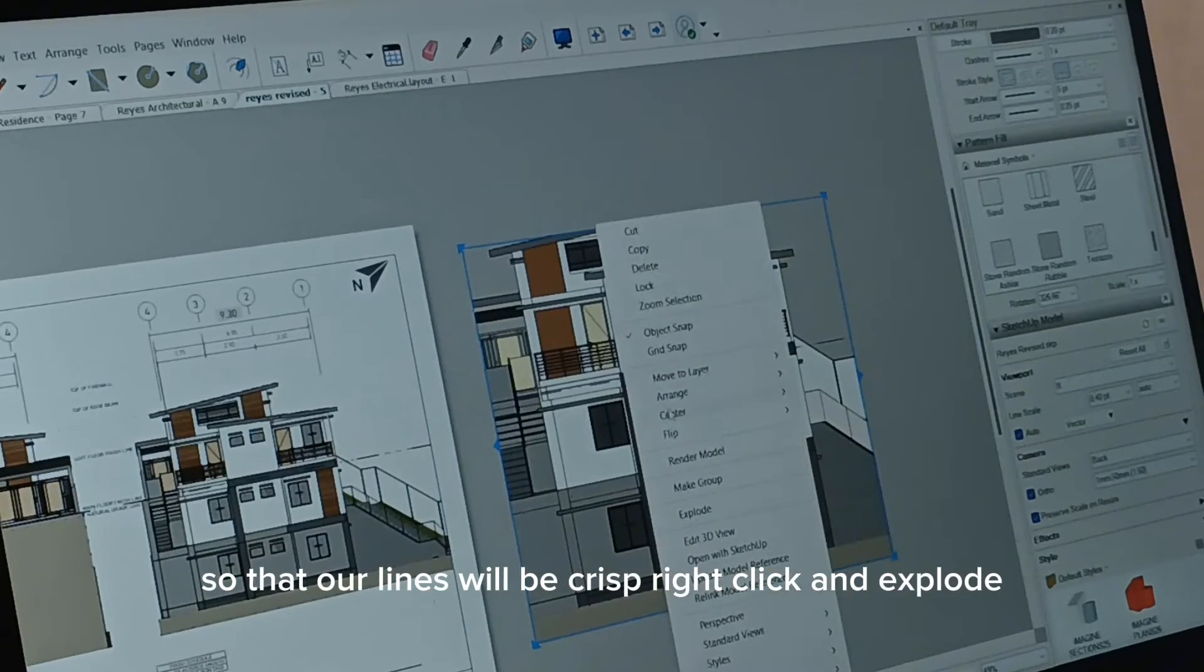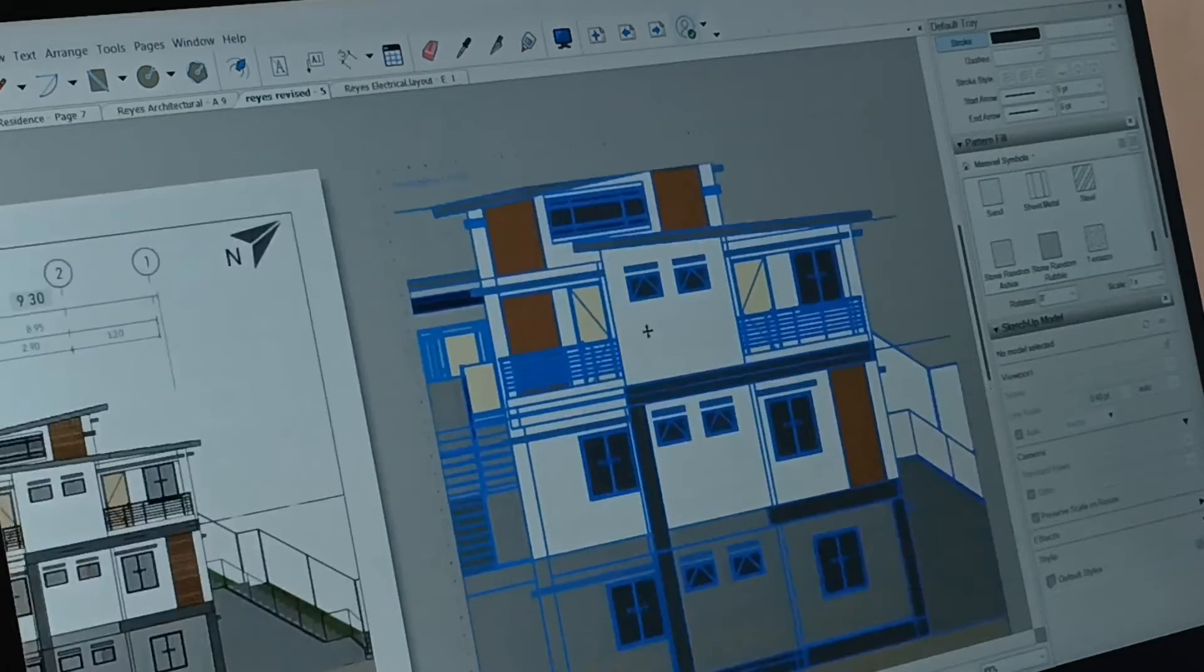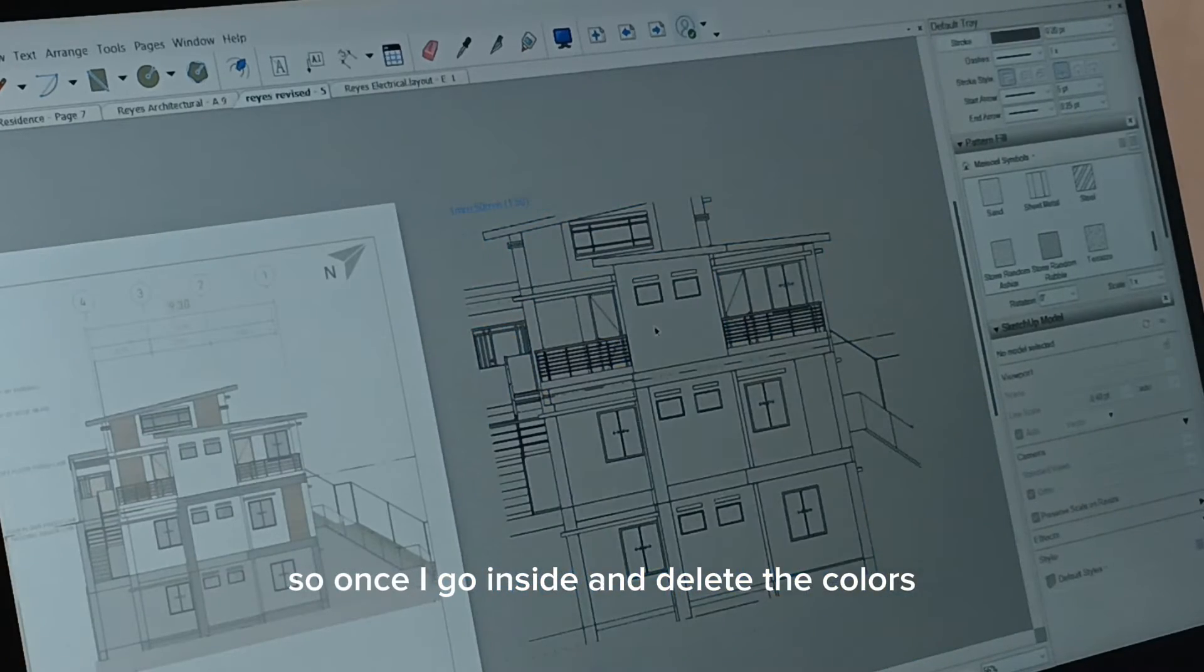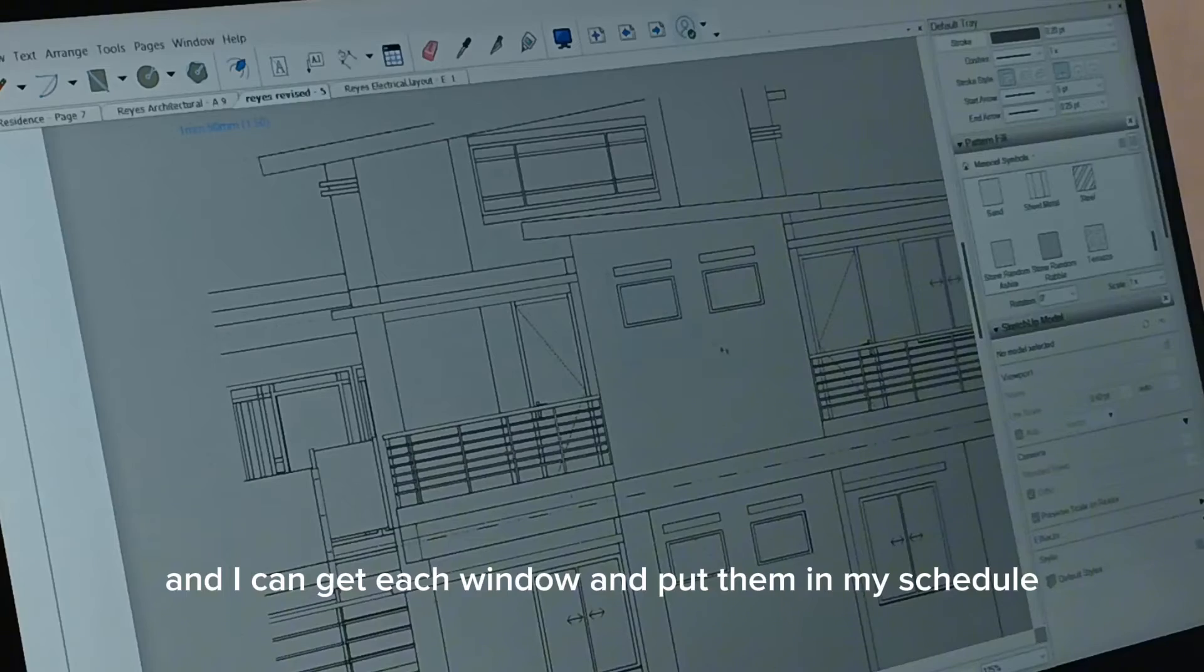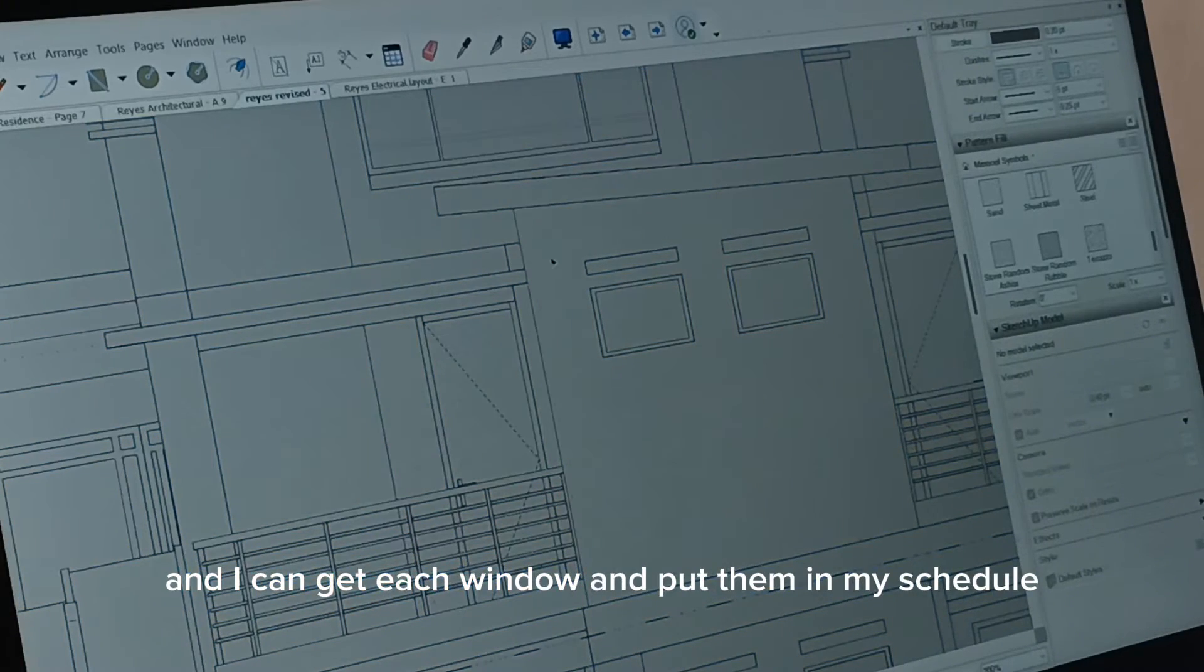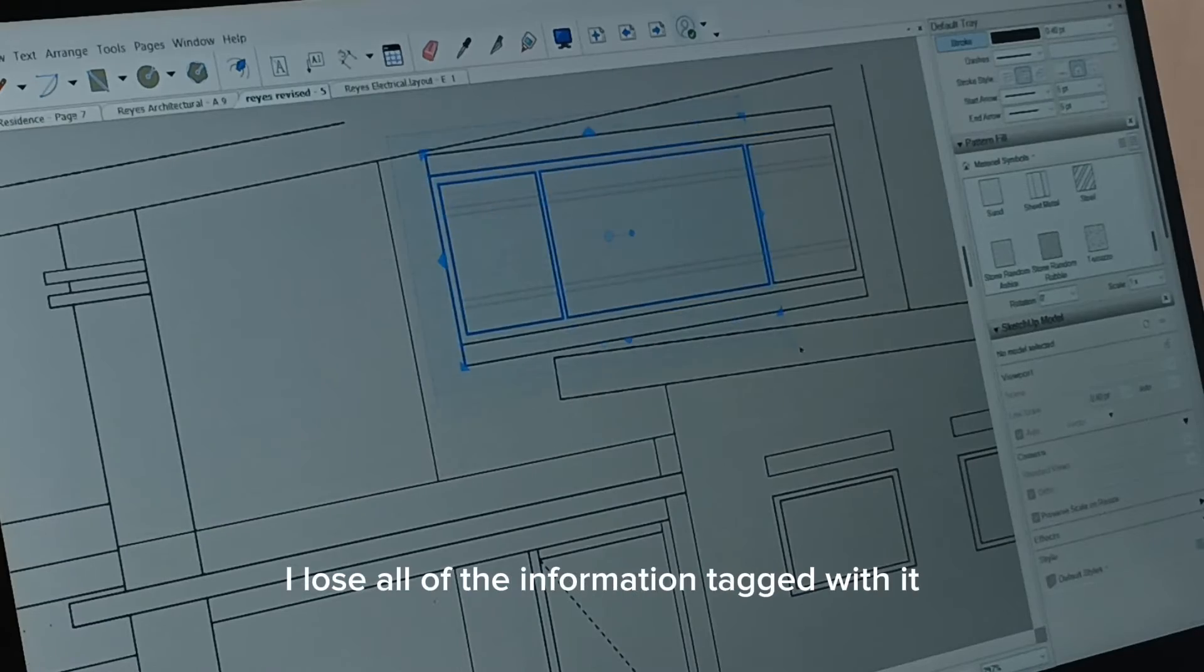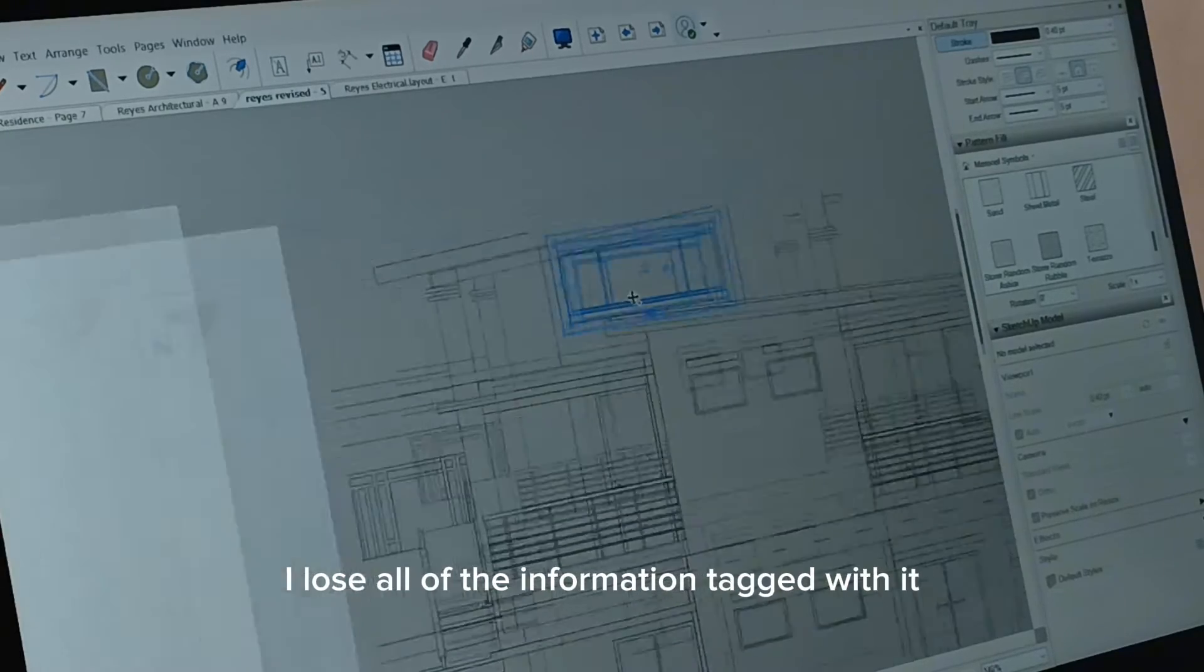Right click and explode. Afterward, I go inside and delete the colors, and I can get each window and put them in my schedule. However, because I exploded it, I lose all of the information tagged with it.